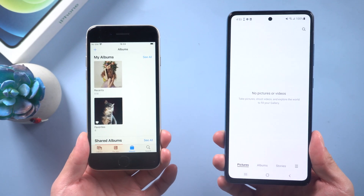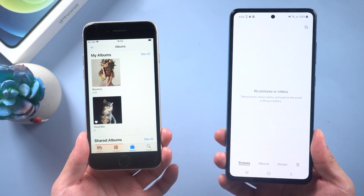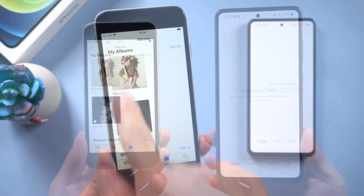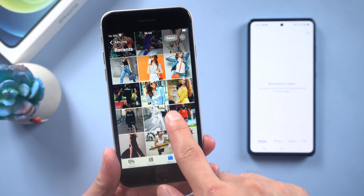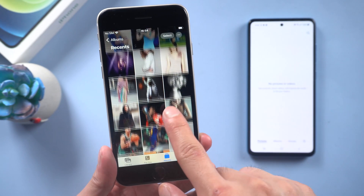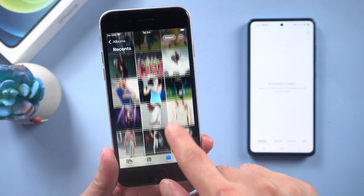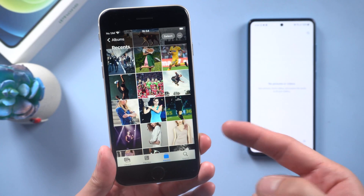Hi guys, welcome back. Today I will show you some easy ways to transfer photos from your iPhone to Android. Let's get started.